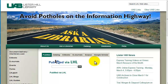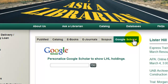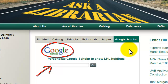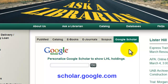You can access Google Scholar from the Lister Hill Library homepage by clicking the Google Scholar tab in the middle. You can either do a quick search in the blank provided or click the Google Scholar logo to access the full version of Google Scholar. You can also get to Google Scholar at scholar.google.com.